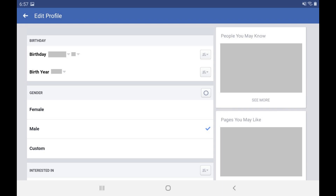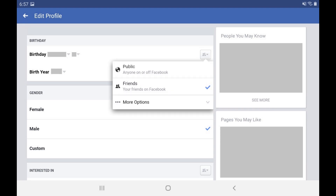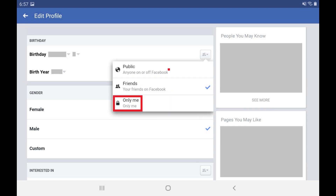You'll see separate drop-downs next to both your birth date and birth year. Step 4. To hide either your birth date or your birth year, tap the drop-down next to those options to open a menu, tap More Options in the menu, and then choose Only Me.